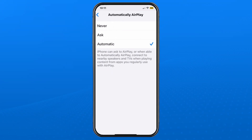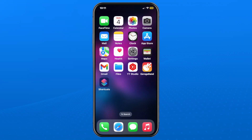Where it says 'Automatically AirPlay' at the top, tap on it and you'll see a number of different options. You can select 'Ask' so your device will ask you every time if you want to screen mirror, or you can select 'Never' so the only way to screen mirror will be if you manually allow it.